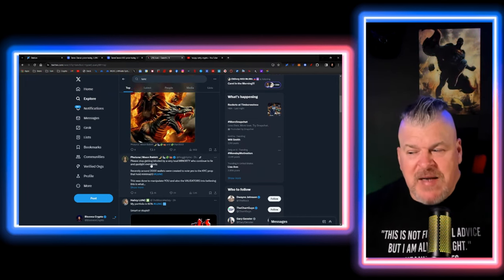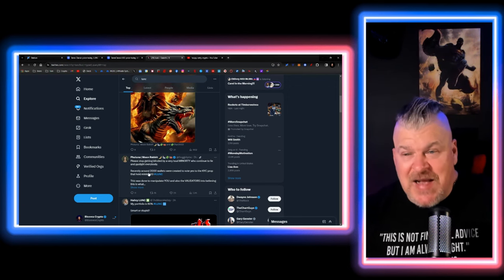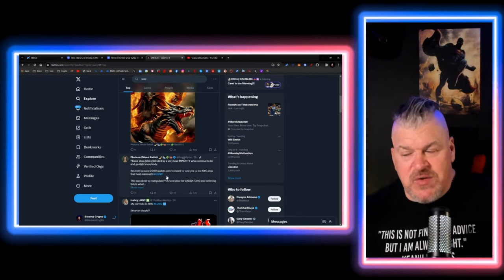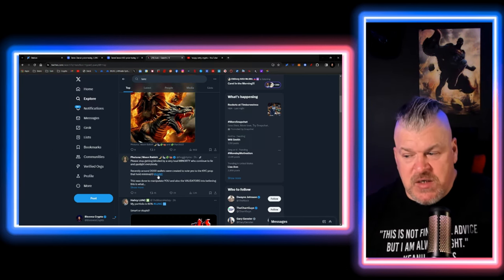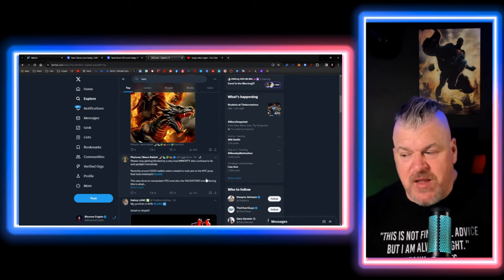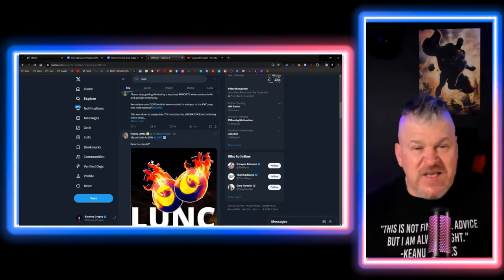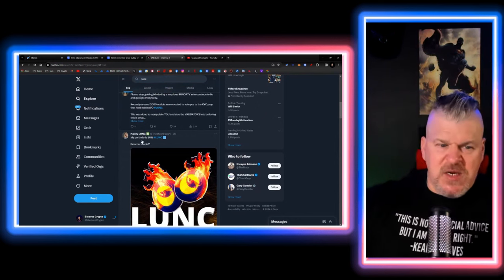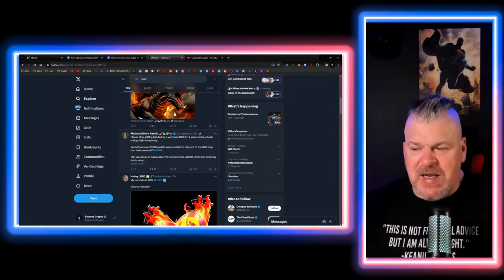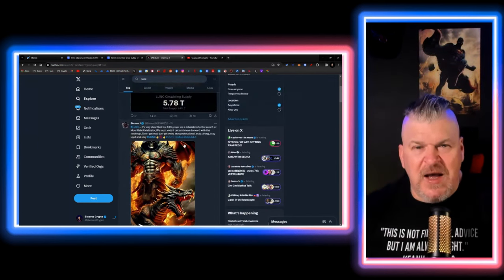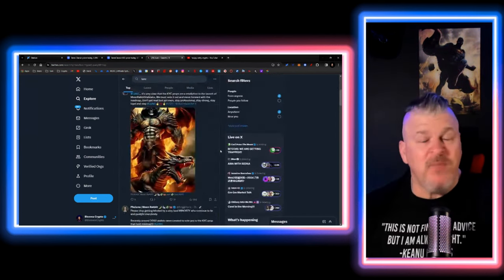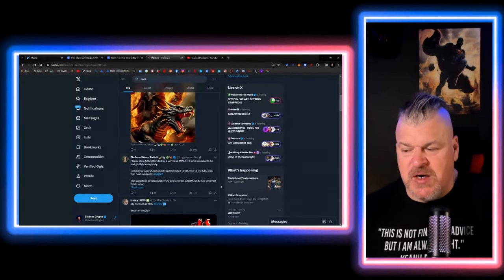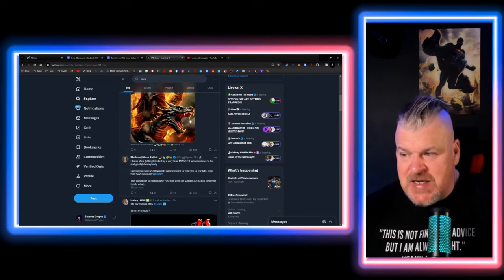Please stop getting blinded by a very loud minority who continue to lie and gaslight everybody. Recently, around 2,000 wallets were created to vote yes for the KYC prop that holds minimal to zero Lunk. This was done to manipulate you and also the validators into believing this is what people want. This is actually what people want. See, that's the thing right there. You see it right now. You're being lied to. And they're creating bot accounts to try to do that with.